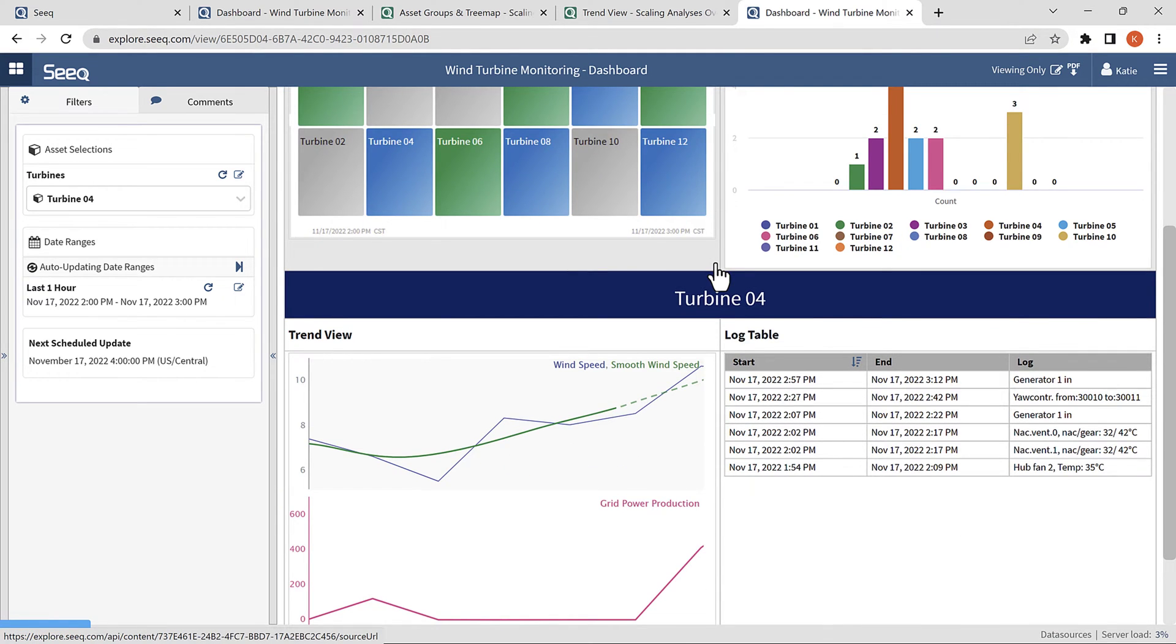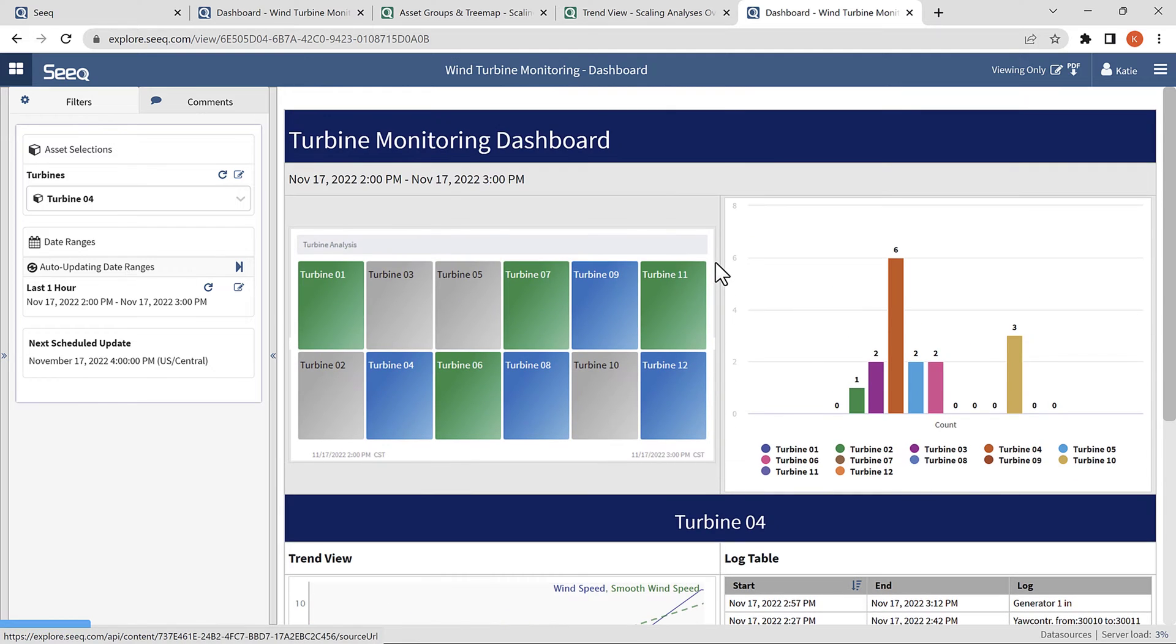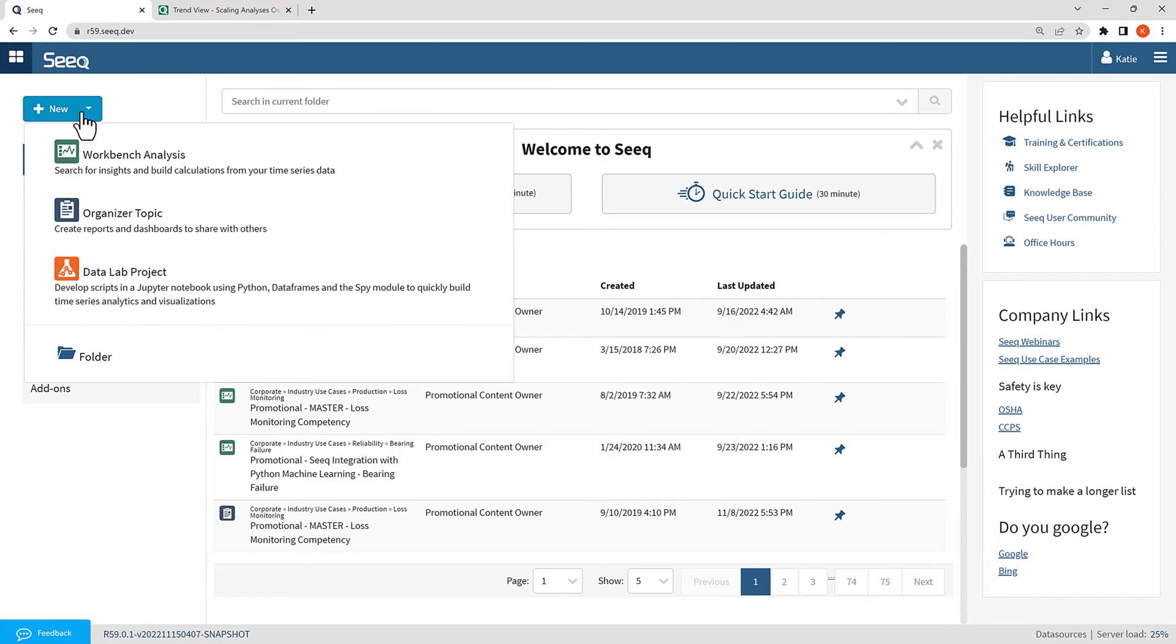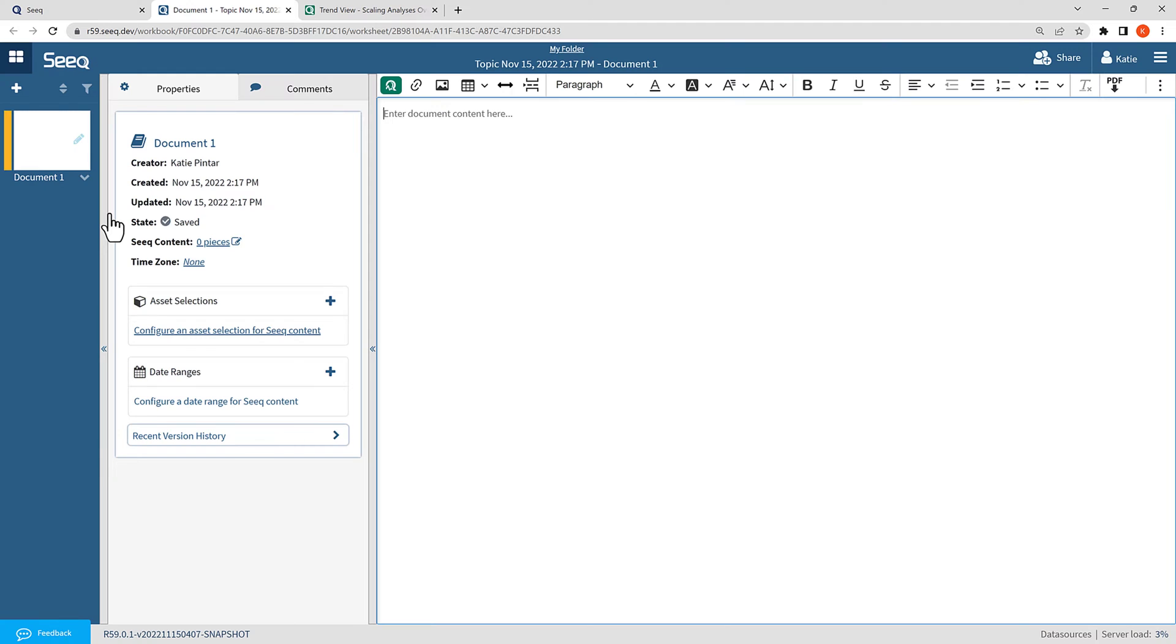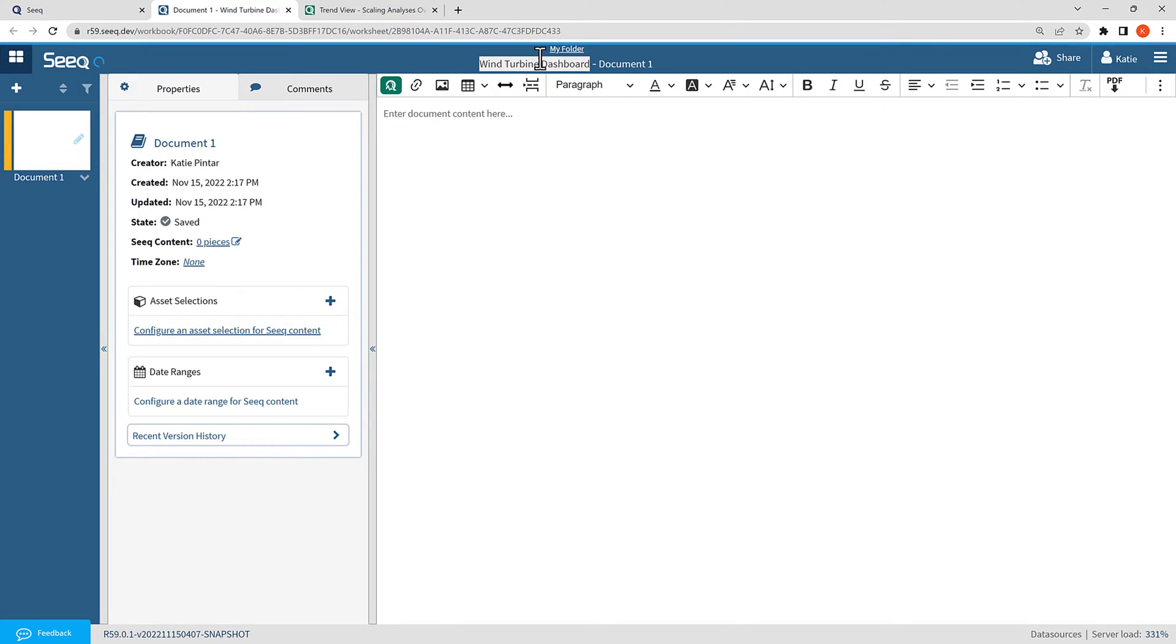Here is an example of what it will look like when it's done. So here I am on the SEEK home screen. I will open up a new organizer topic by selecting the new drop-down and organizer topic. This will open up a blank organizer topic, and I will give the document a name, calling it Wind Turbine Dashboard.